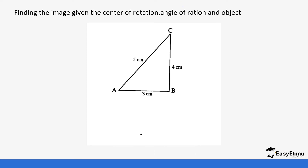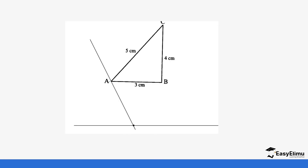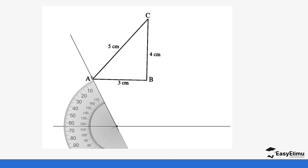The angle of rotation in this case is positive 60, which means it's moving anti-clockwise at 60 degrees. The first thing you do is pick one point to start with — let's say point A. Draw a straight line from point A to the center O using a ruler. Then use your protractor and place it on line AO with the center at O.